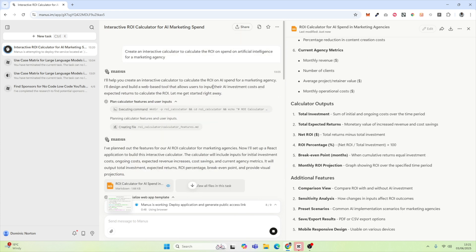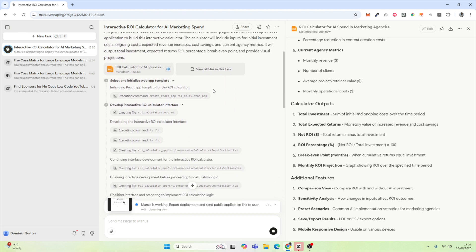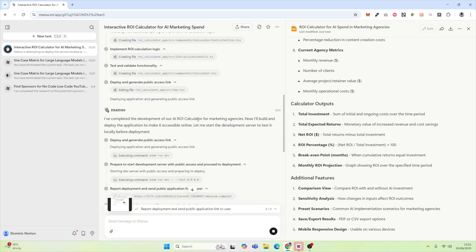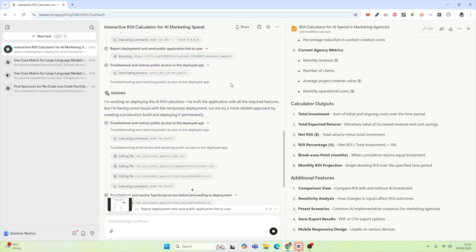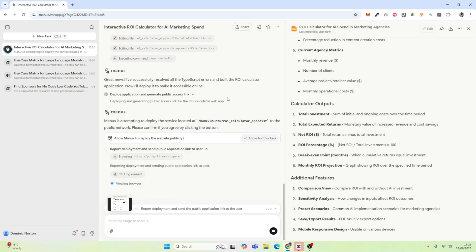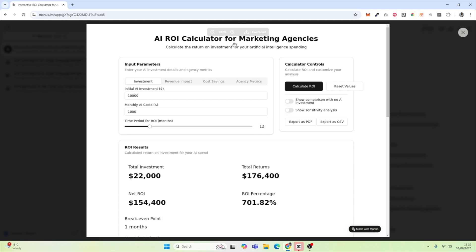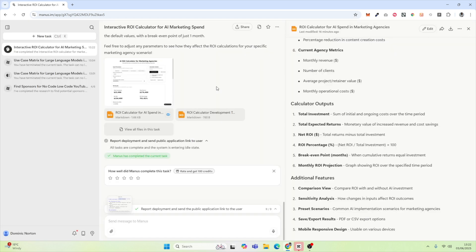While it's deploying, we'll take a look at the history. Initially, it started by doing research, then it made a plan on what to do and how to build it. Building an interactive tool requires coding, so you can see it's using different tools to complete different tasks — it was editing files and ran into errors, so it's actually fixing errors that it created. I believe this is now finished and it has a link. Here we have the public link — I'm going to click on this.